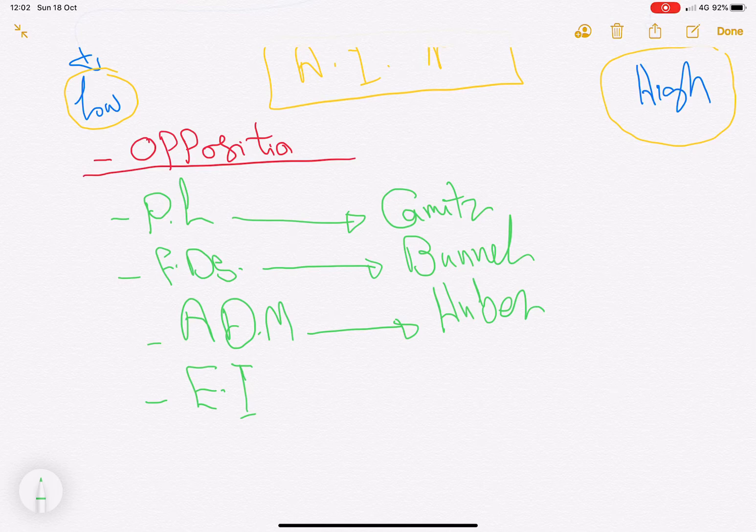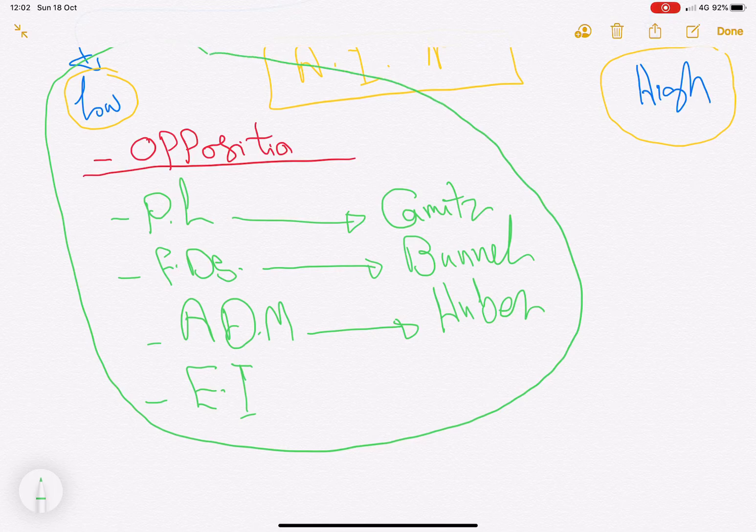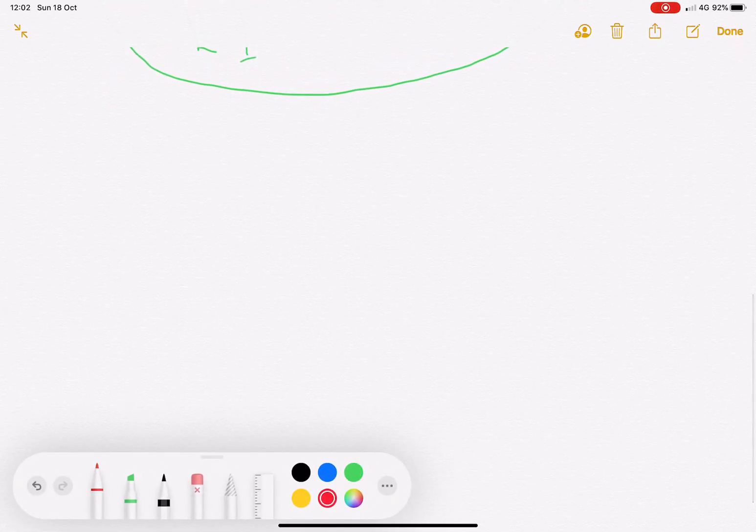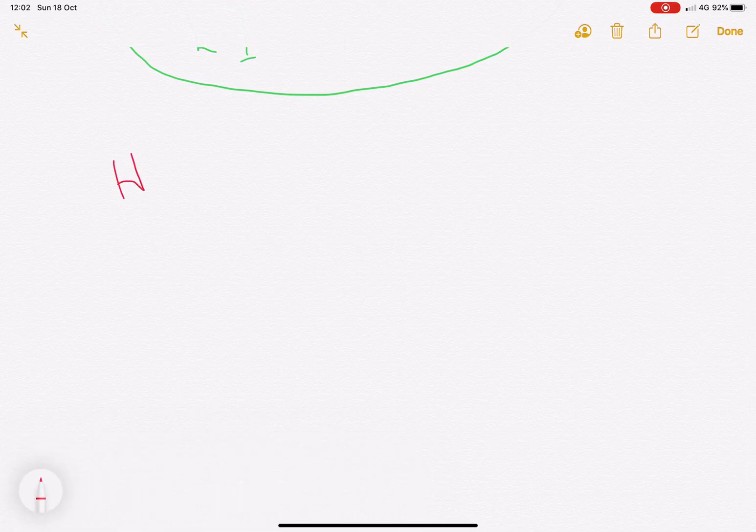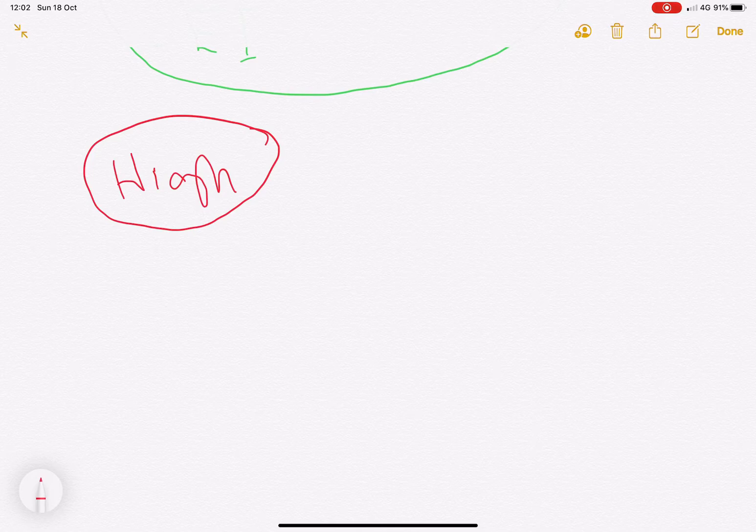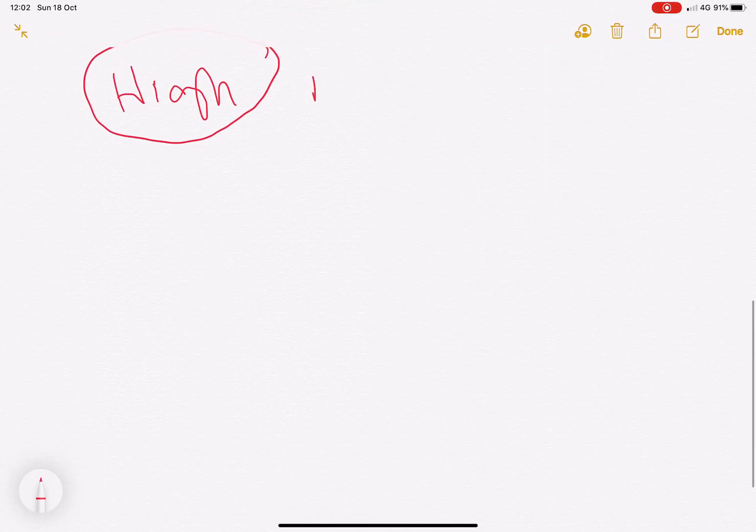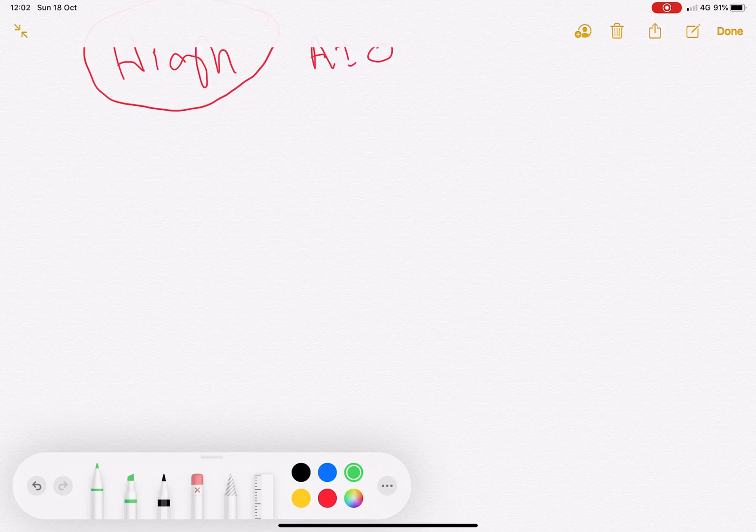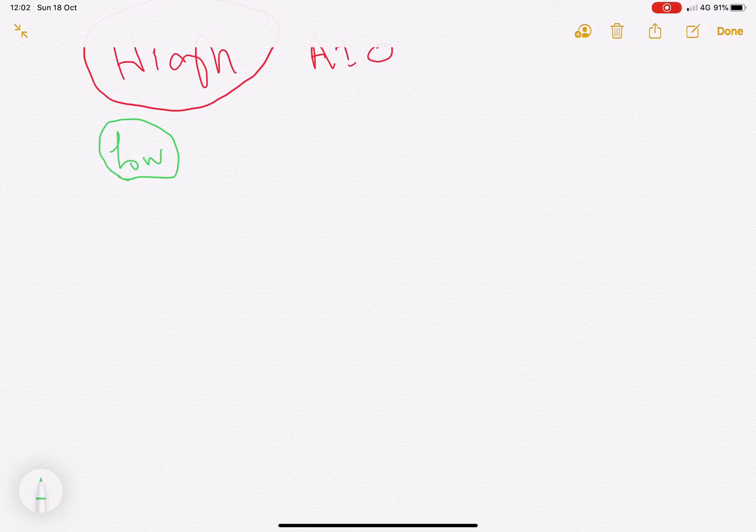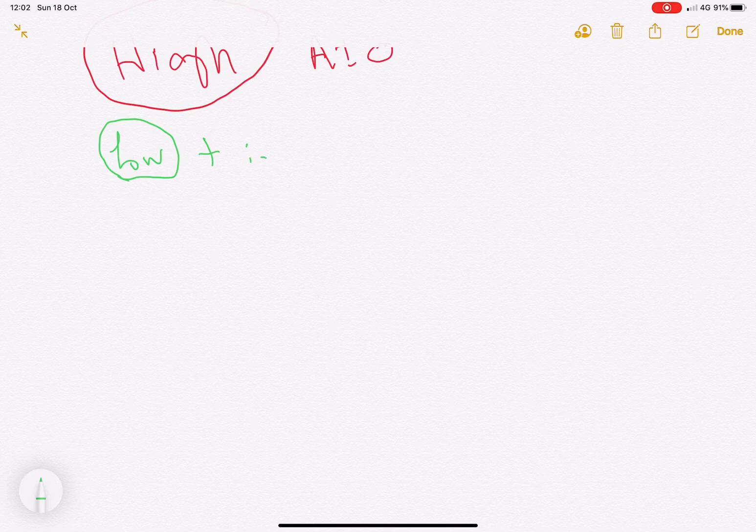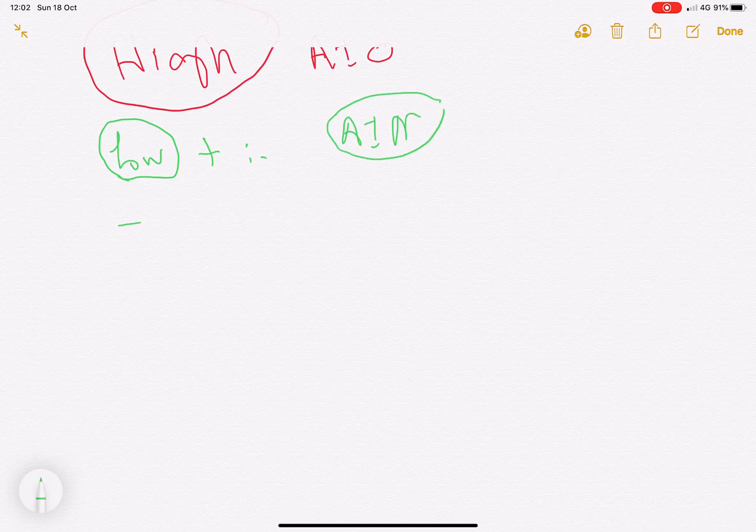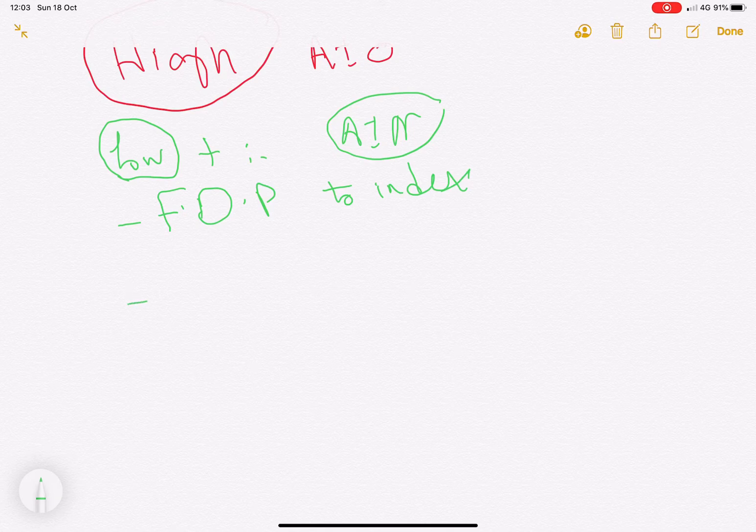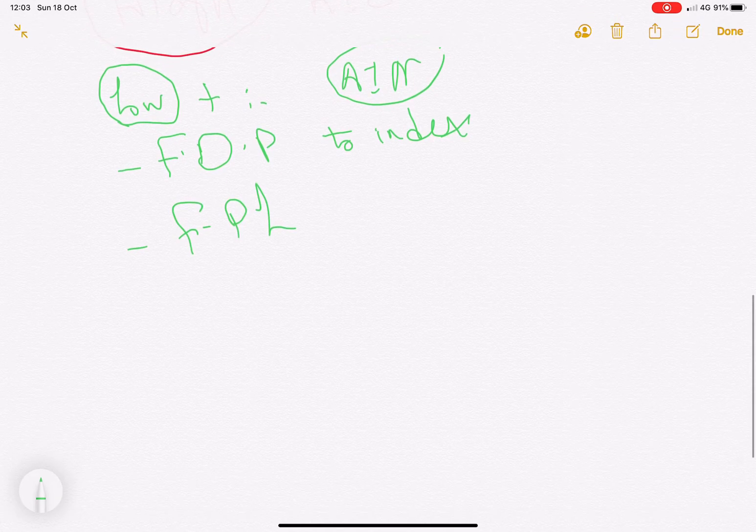How about the high injury, which is proximal to the anterior interosseous nerve? In high injuries, we will have the low injury findings in addition to the anterior interosseous nerve function, which is FDP to the index and FPL, that's the thumb.